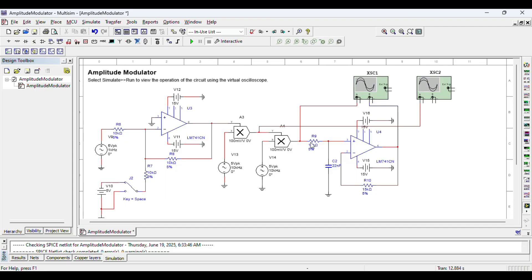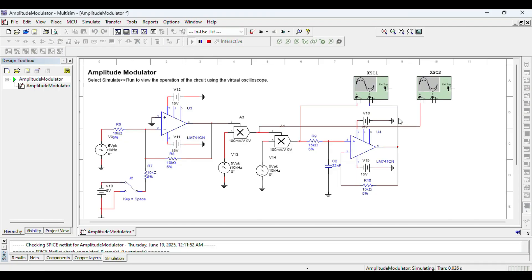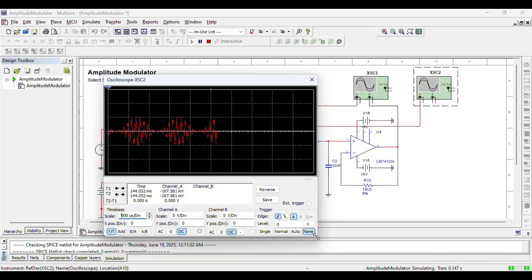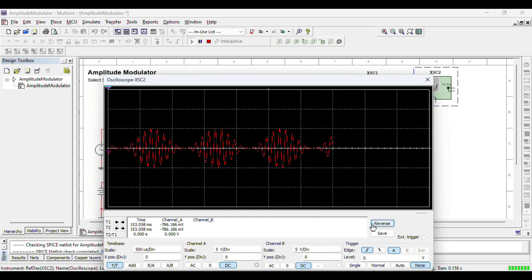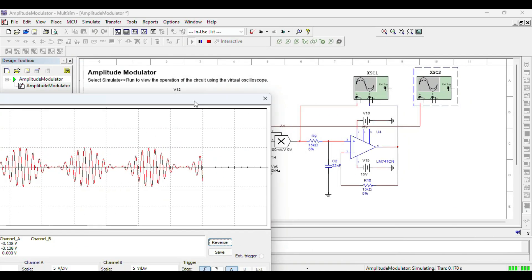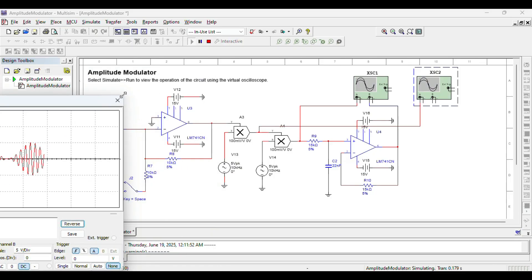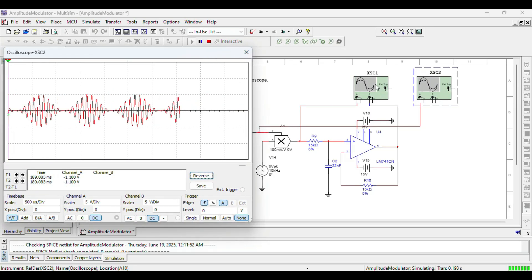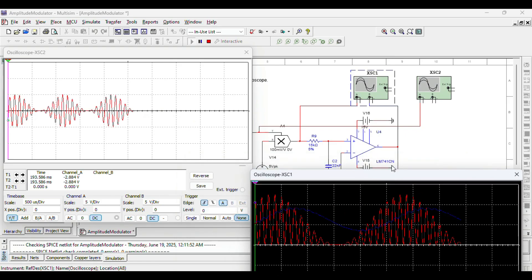Let's run the simulation and prove the concept is right. The simulation is running. Let's first look at the output of the oscilloscope connected to the output of the modulator — the modulated signal at the transmit side. This is what has been transmitted. This is what we expect to see: a 100% amplitude modulated signal using this oscilloscope.